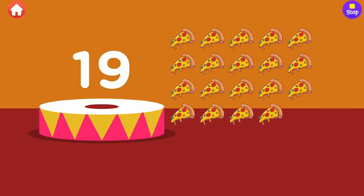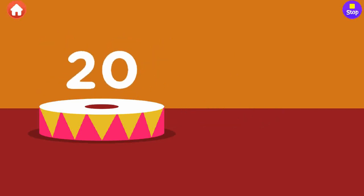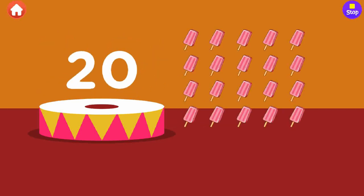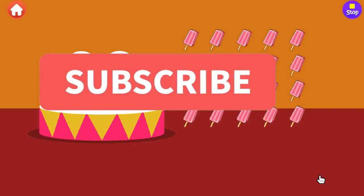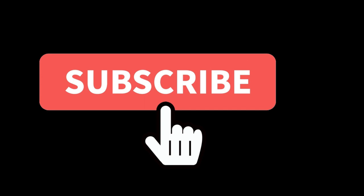1, 2, 3, 4, 5, 6, 7, 8, 9, 10, 11, 12, 13, 14, 15, 16, 17, 18, 19, 20.